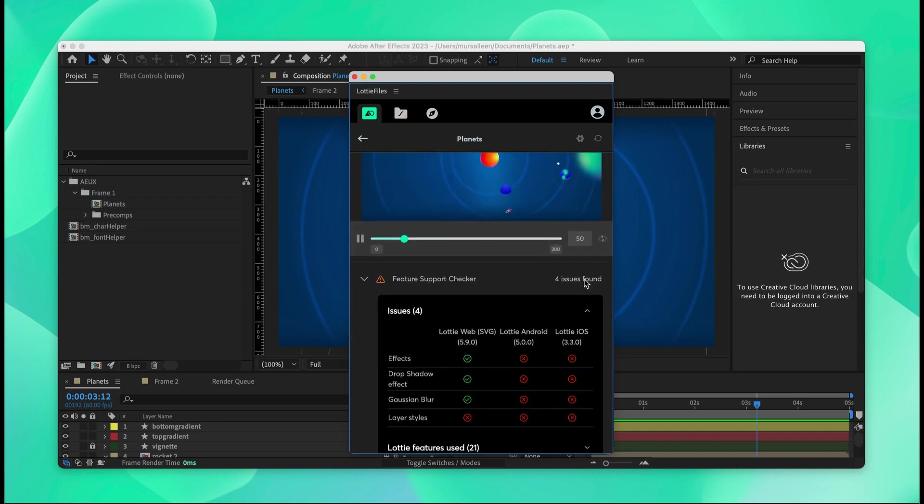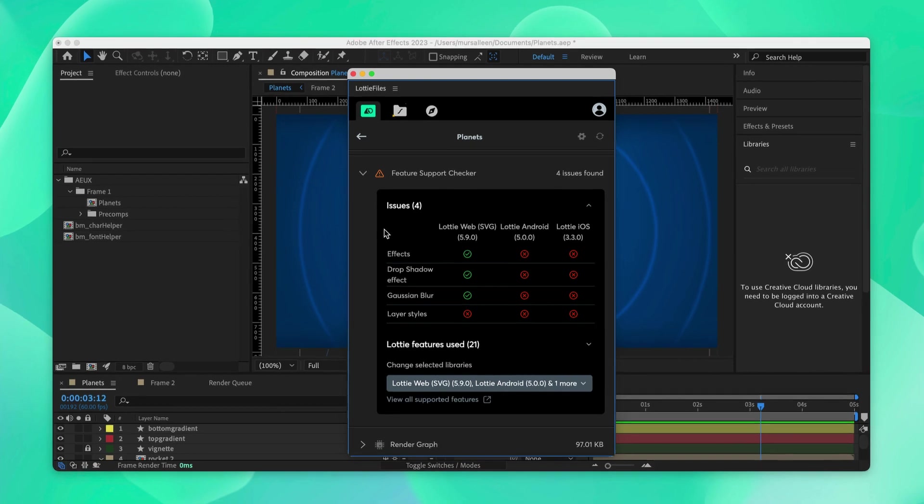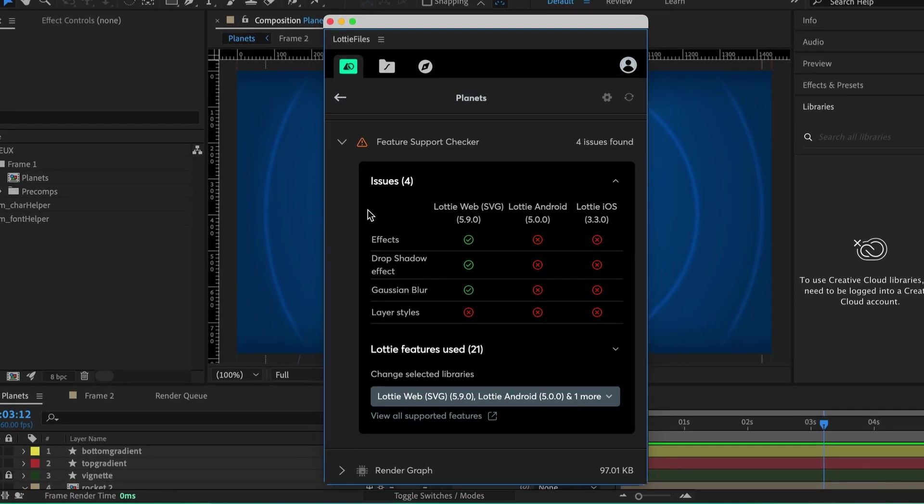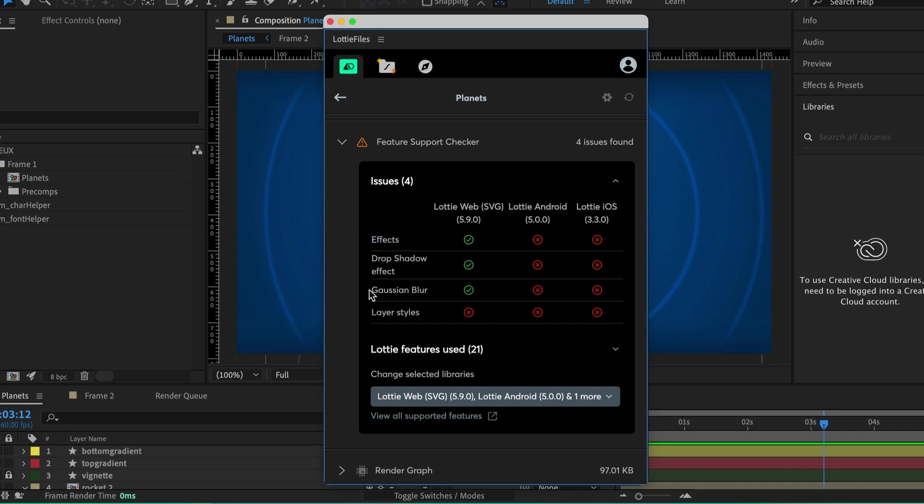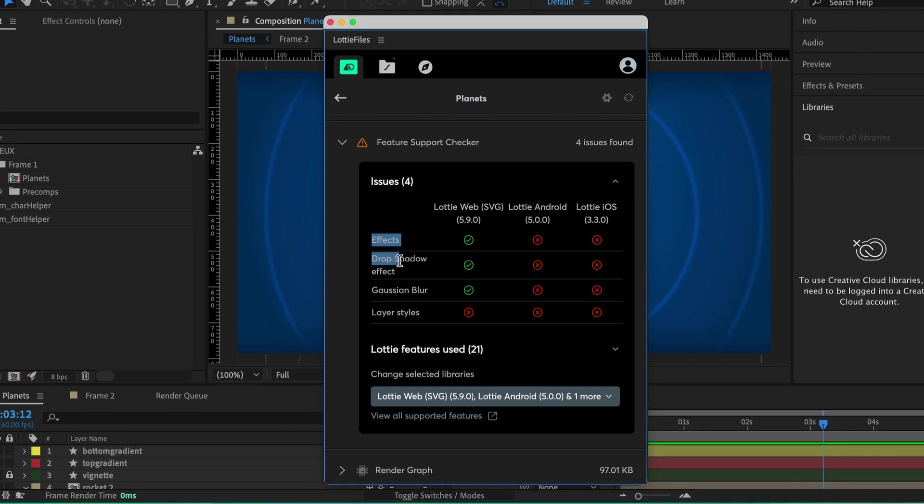Now we'll check out the feature support checker. Inside the feature support checker, you can see what part of your animation is incompatible with your target platform. As we can see, some effects are compatible with Lottie web but not compatible with Lottie Android or iOS, such as the Gaussian blur and layer styles. We'll go about fixing these issues and eliminate these effects that are incompatible.